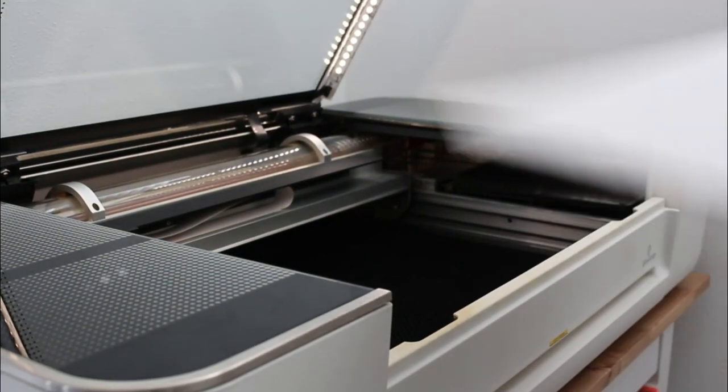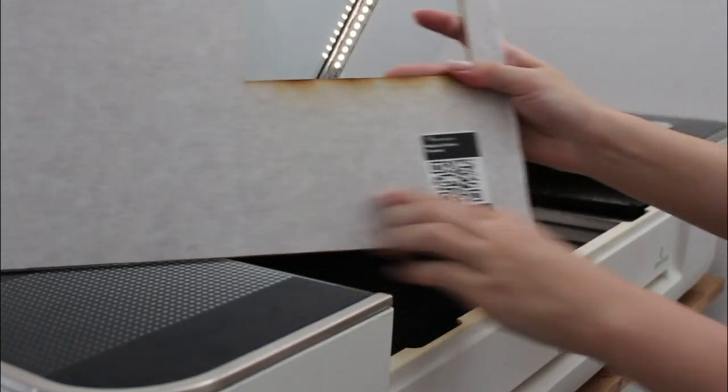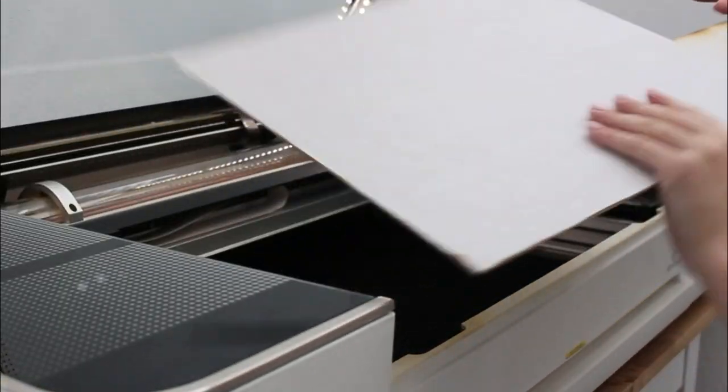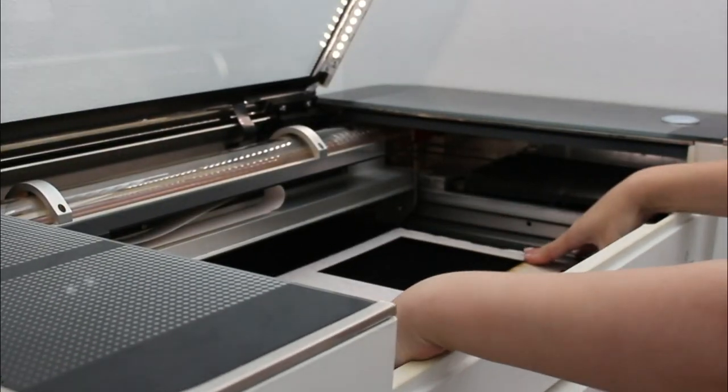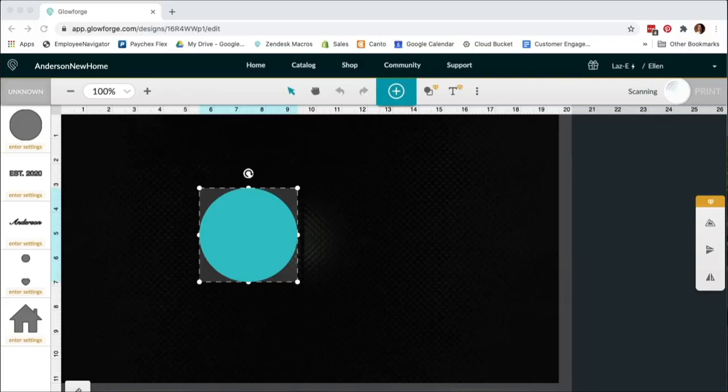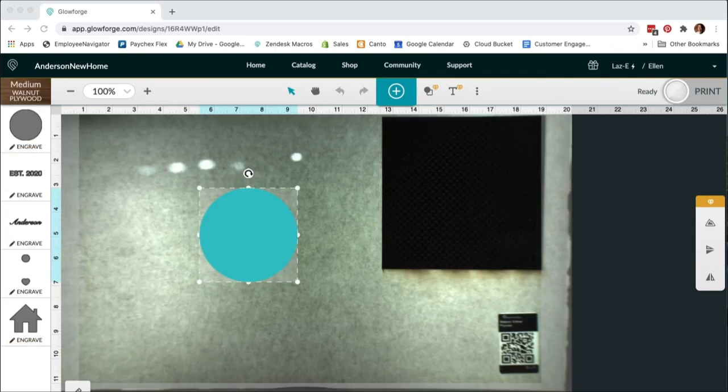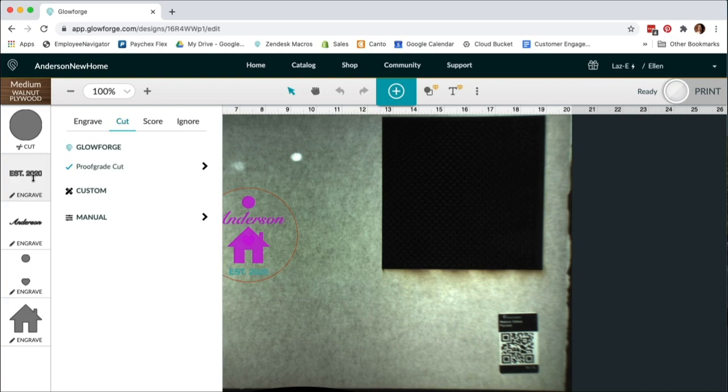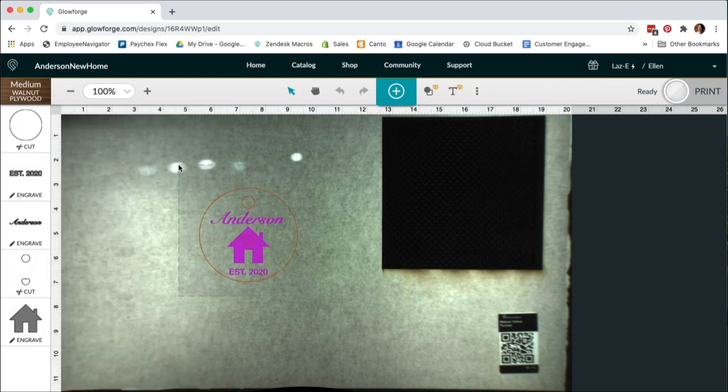I'll be printing my keychain out of proof-grade wood today. When I put my material in, the camera on my Glowforge will take a photo and recognize that QR code in the corner immediately as medium walnut plywood. Next, I'll drag and drop my design into the best place on my material.